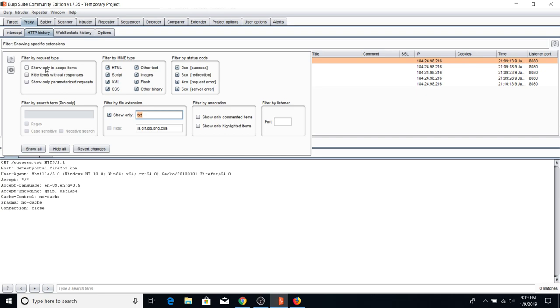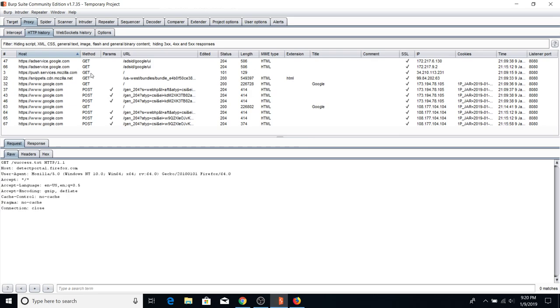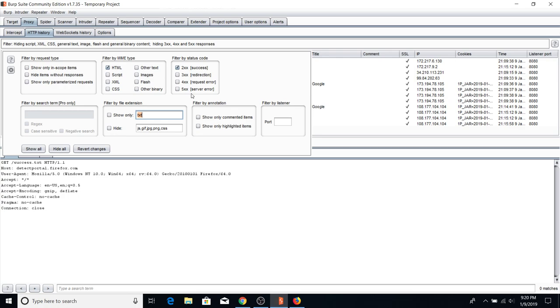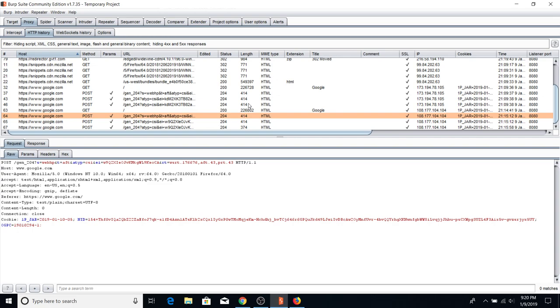You can also filter by MIME types — for example, no scripts, no CSS, no images, just 200 responses. Once filtered, you'll see only the responses you need. This is useful for understanding status codes. I highly recommend looking up all status codes — 200 means success, 302 means you're being redirected, and the response will include a Location header telling the browser where to go. 204 means no content — a blank response or nothing modified.